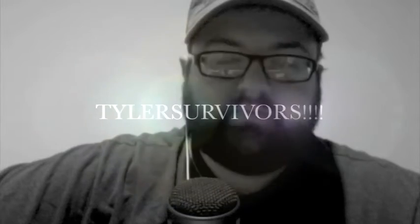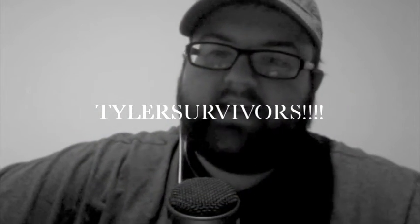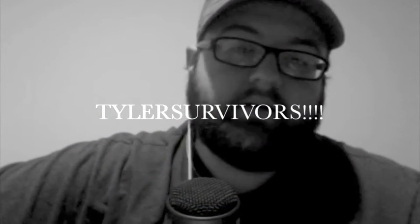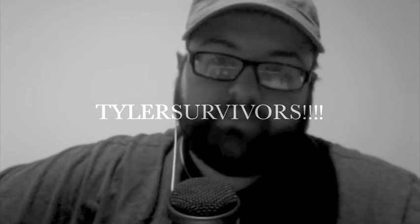But I did pick a video response that was created by Tyler Survivors, and here's why. He shot a music video, but there are two things about it that I really liked.